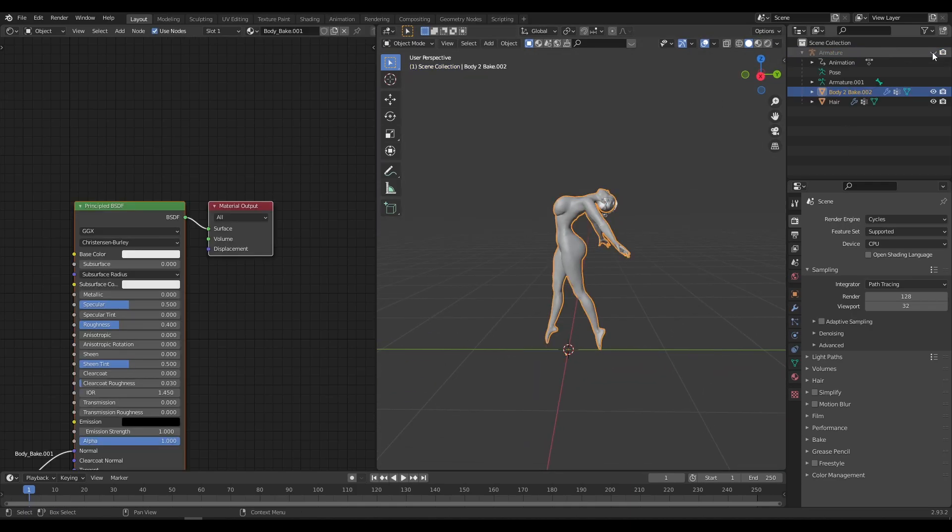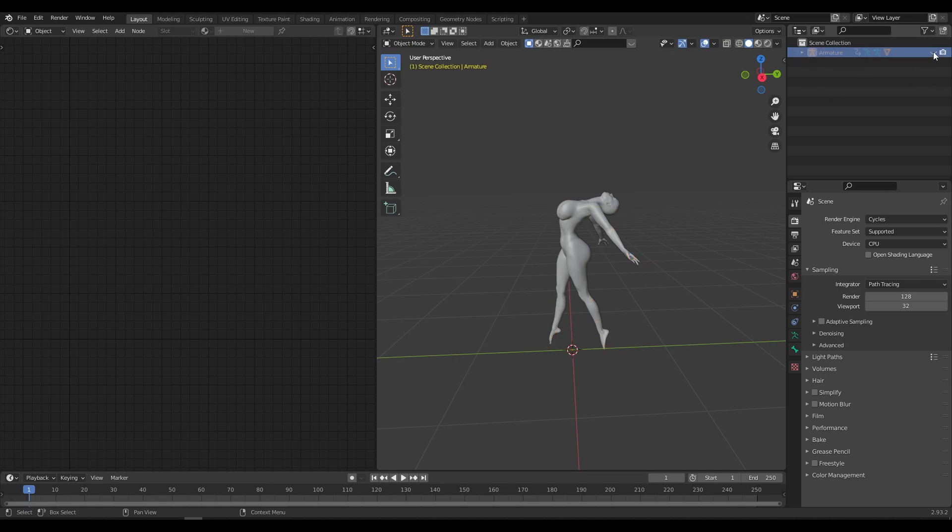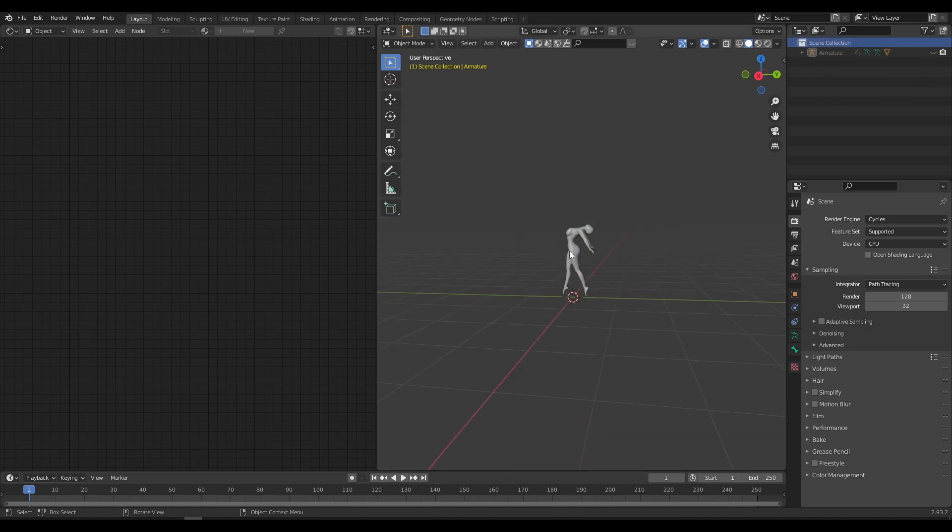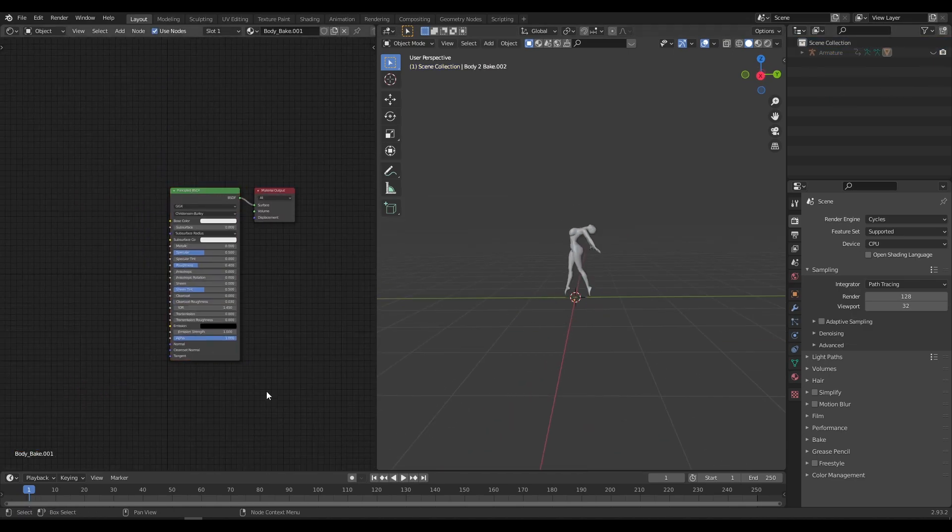After that open Shader Editor and select the object or character. Then add new material to the character.